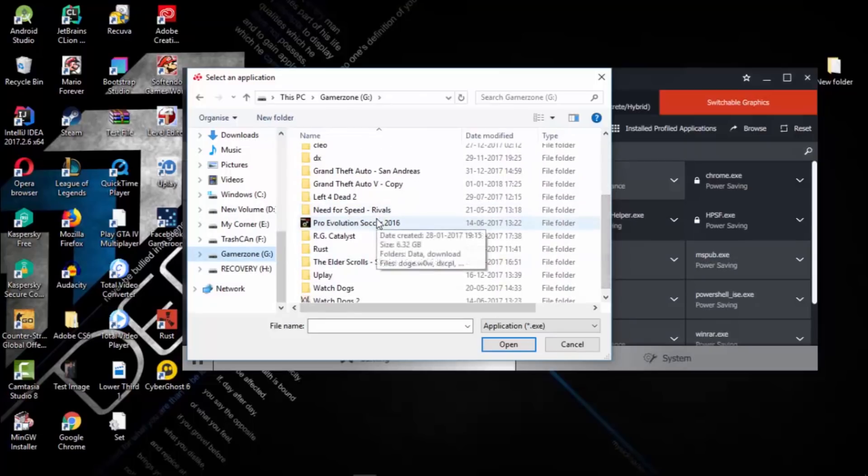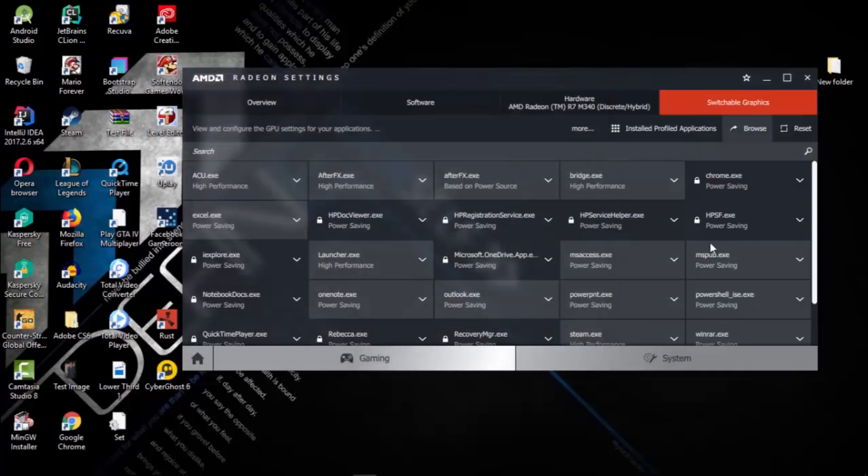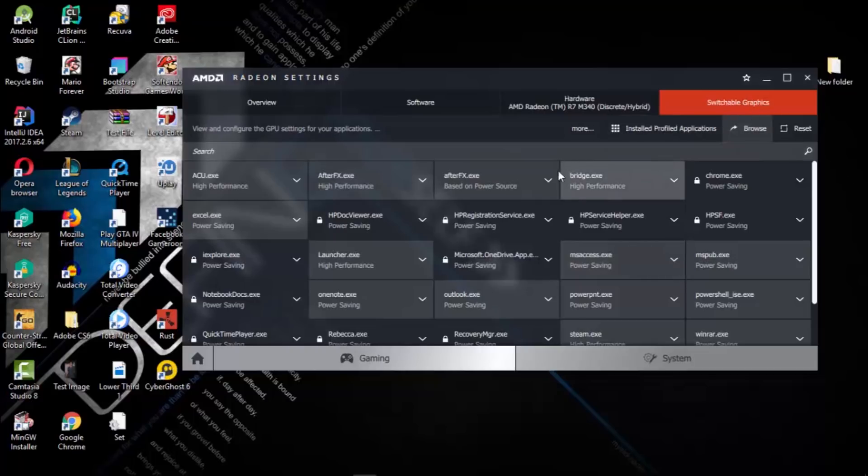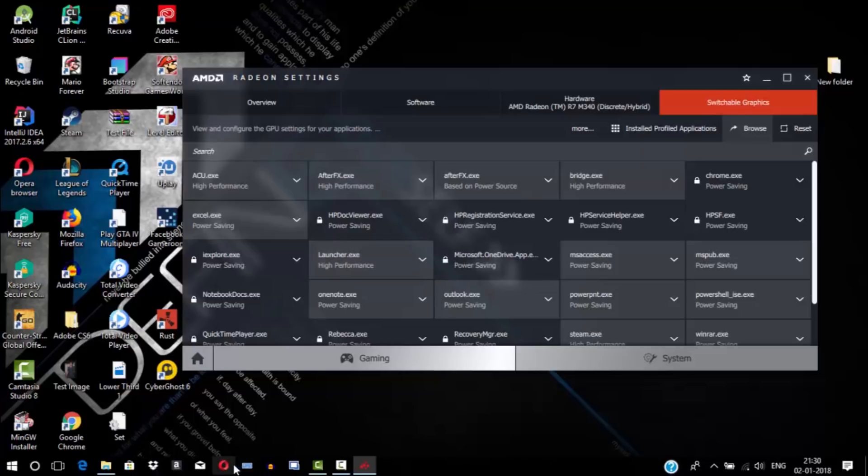Right now, it's got selected to my suitable graphics card. So whenever this app is running, it will only recognize my dedicated AMD graphics card instead of my Intel HD graphics card. Let's check it out whether it worked or not.